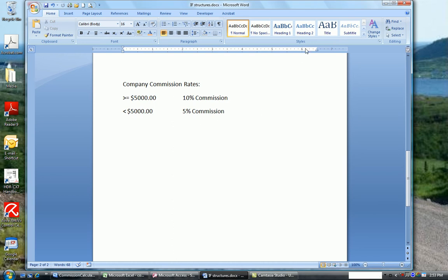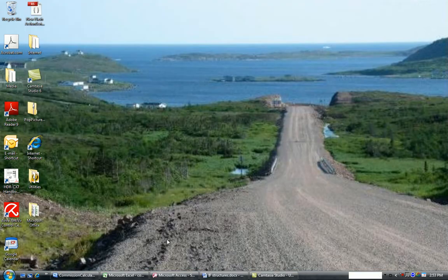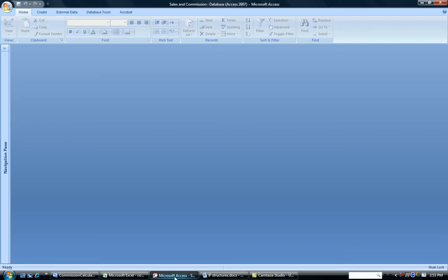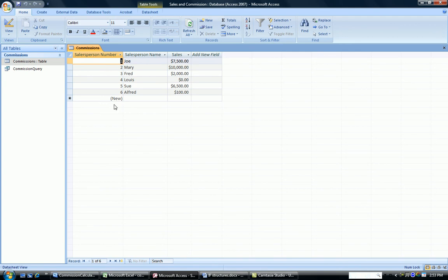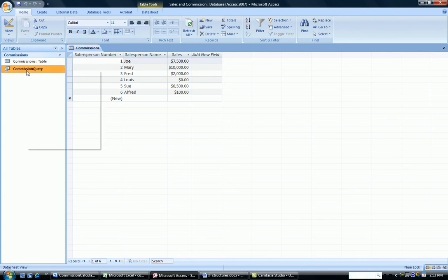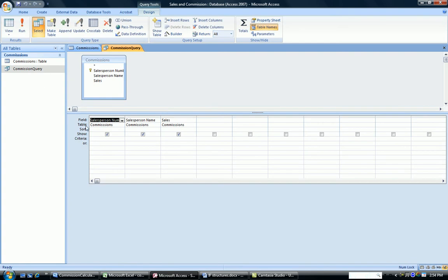Let's look at it in Access first. So in Access, I've set up a small table called Commissions. And the table has the salesperson's number, salesperson's name, their sales that they made. And we want to do a query that will actually calculate their commission. So I have set up a query in Design View, and I've pulled the salesperson's number, the salesperson's name, and the sales onto my query grid.